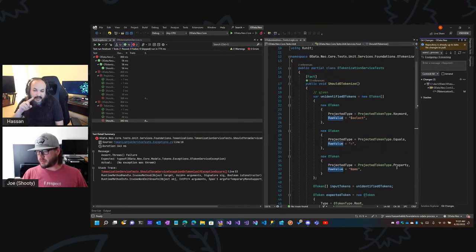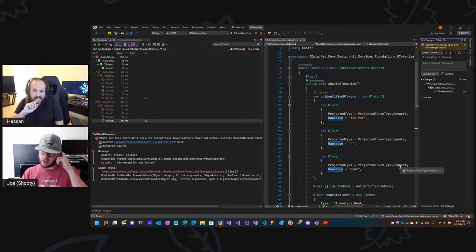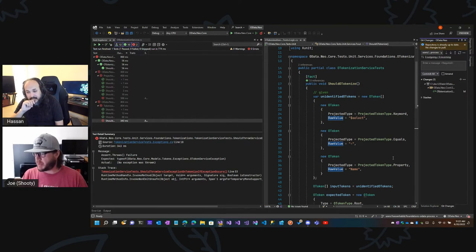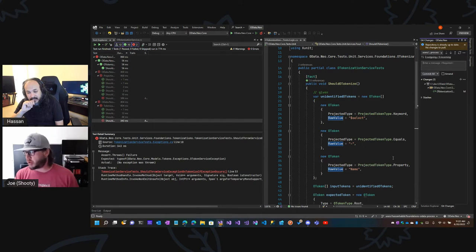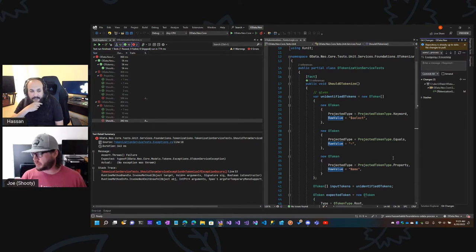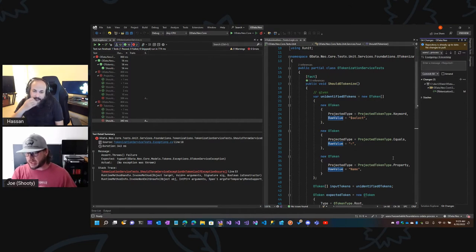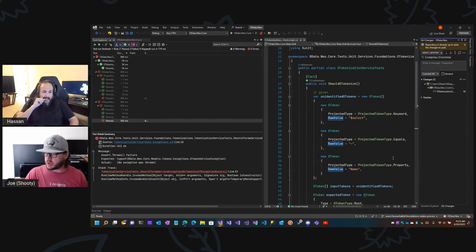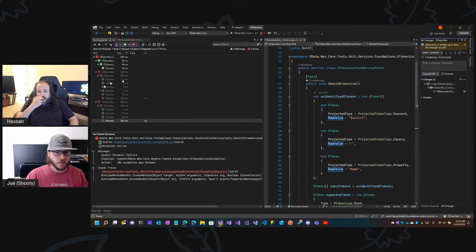As long as you're not changing any operations in it — like maybe the select has a function in it instead of just a property, or a transform on a property. But in this case, if you randomize or add more properties after the equal sign, this will cover it. Okay, so hit that one — mark this one as complete.